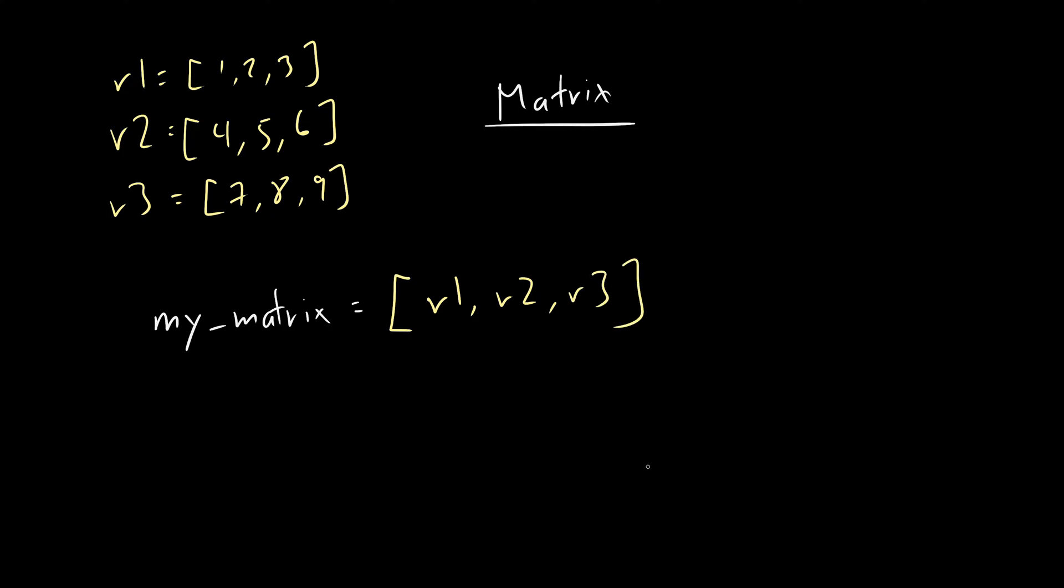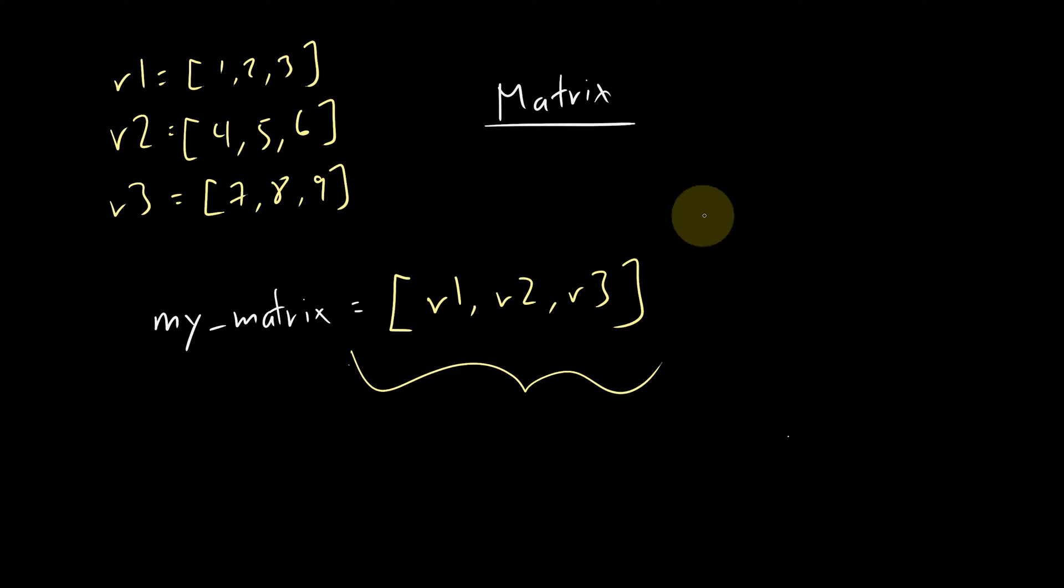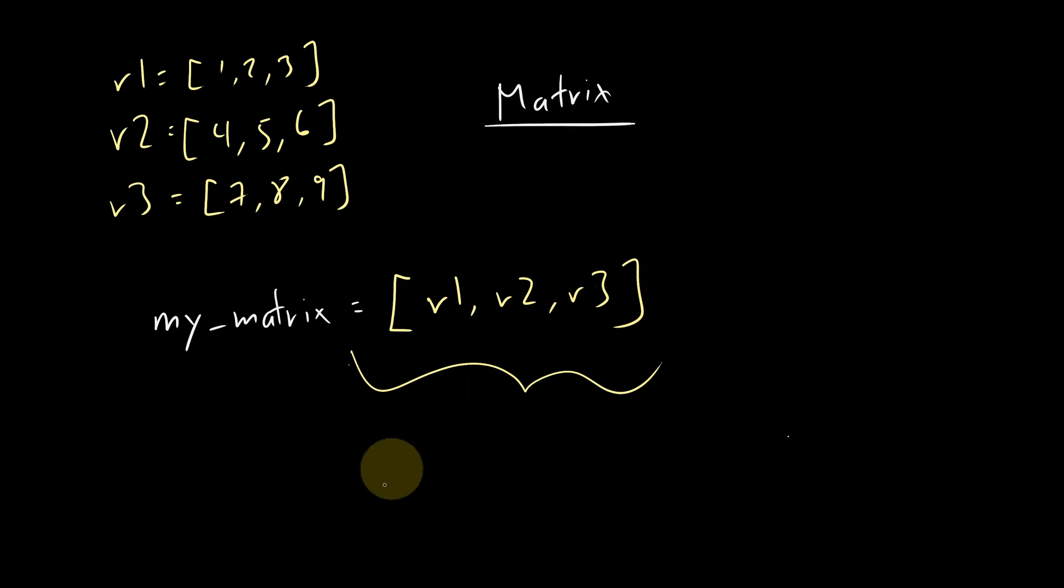So row one, row two, row three, because you could put anything in here, you could put numbers, you could put booleans, you could put strings. And here, I decided to put more lists. So there you go. That's how you represent a matrix in Python.